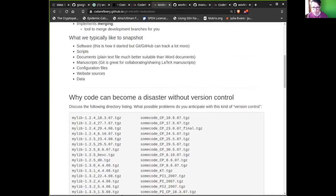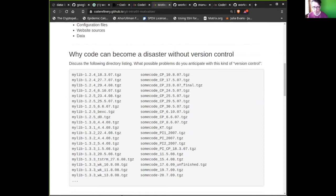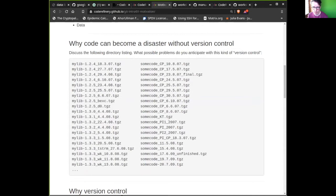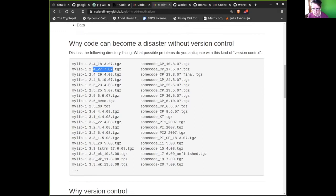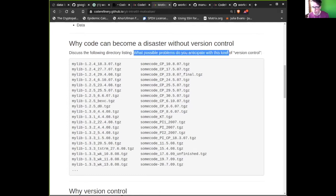To get us started, I will ask you a question through HackMD. This is a real-life example — it has been anonymized. This is a directory listing of a friend's code. These are zip file archives where my colleague made snapshots: in 2007, 18th of March, this snapshot and another snapshot — one labeled 'final,' one labeled 'unfinished.' We've all seen this kind of version control. What happens if you don't use version control? It is some sort of version control — you make a zip file and put it somewhere. What kind of problems do you anticipate when you see this kind of version control?